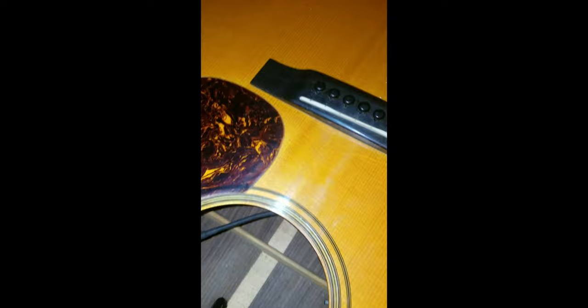Martin uses what is called standard bracing, rear shifted bracing, and forward shifted bracing. Now the X brace in this guitar is forward shifted. The X brace is actually about right in this area here.